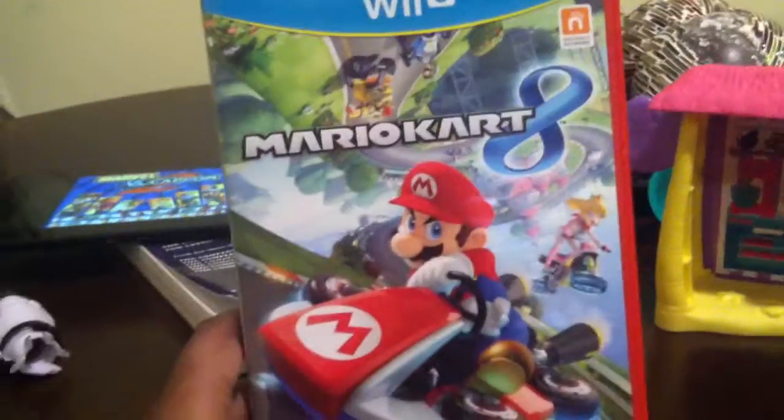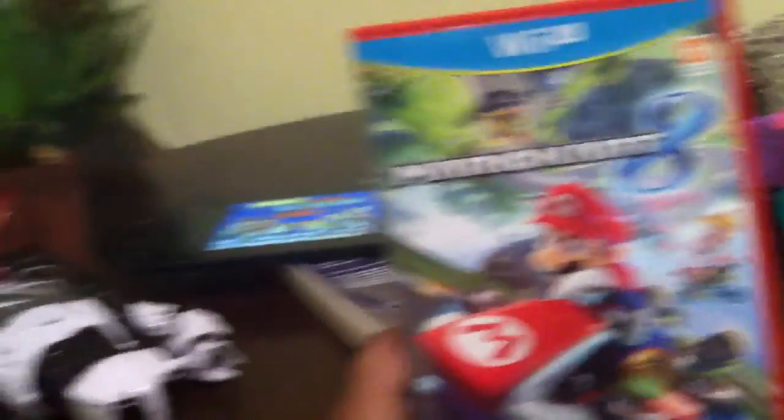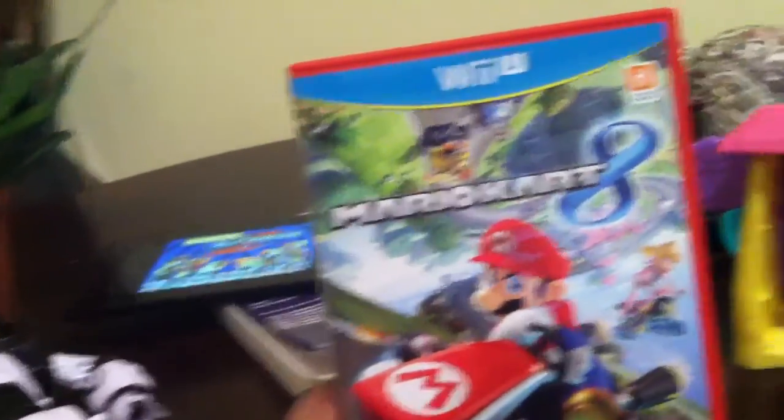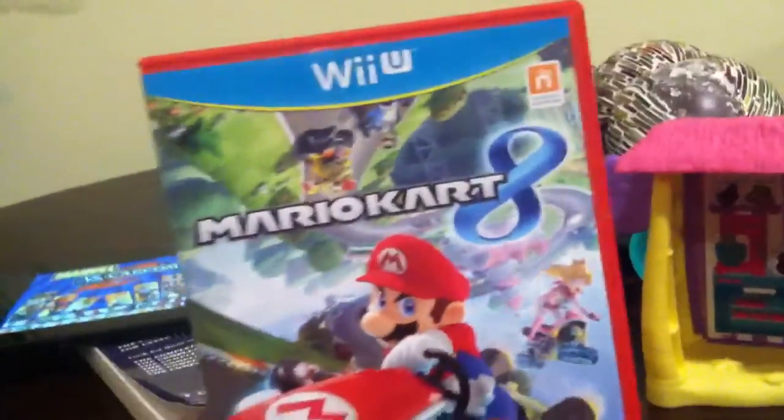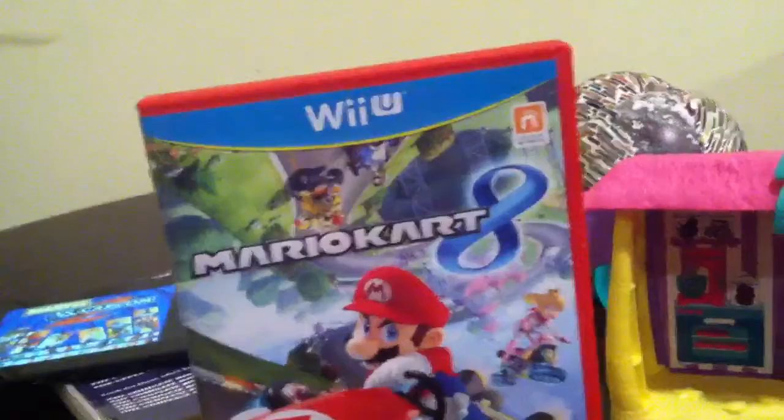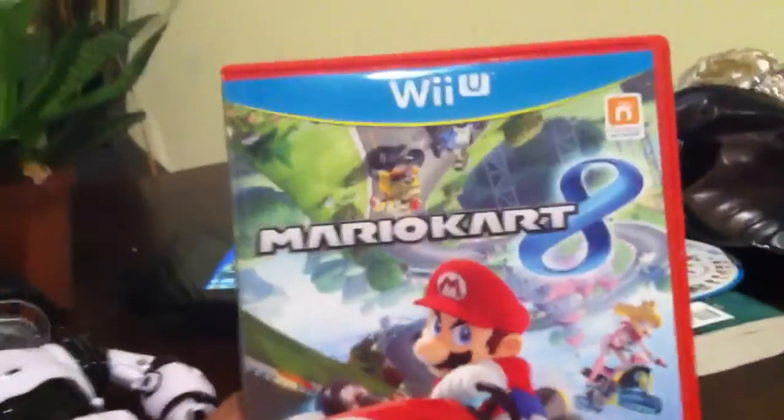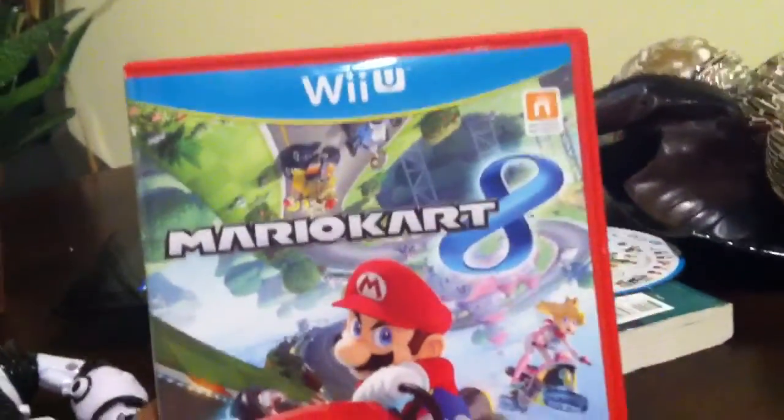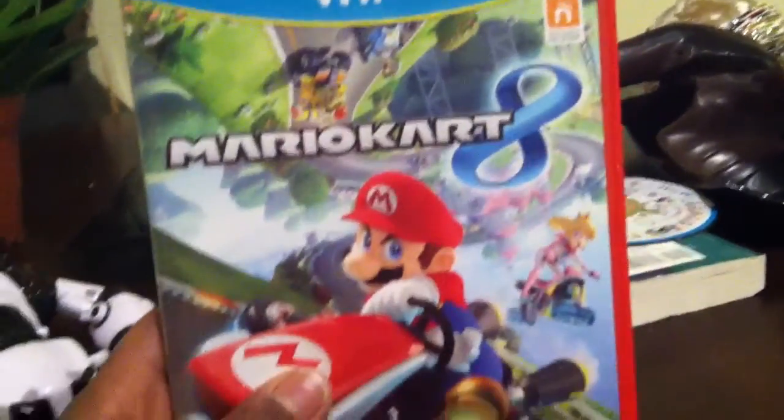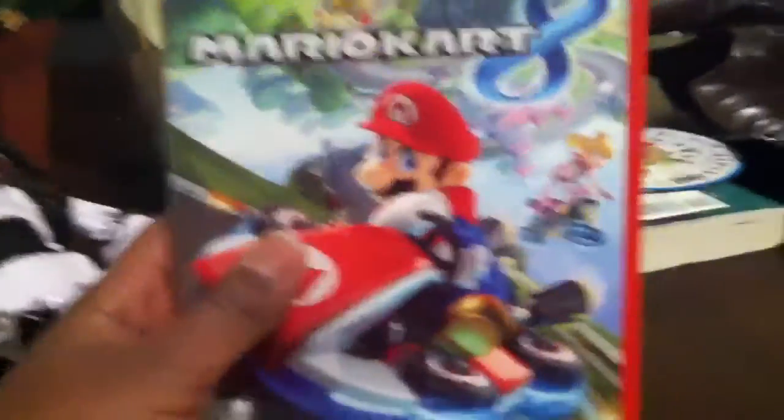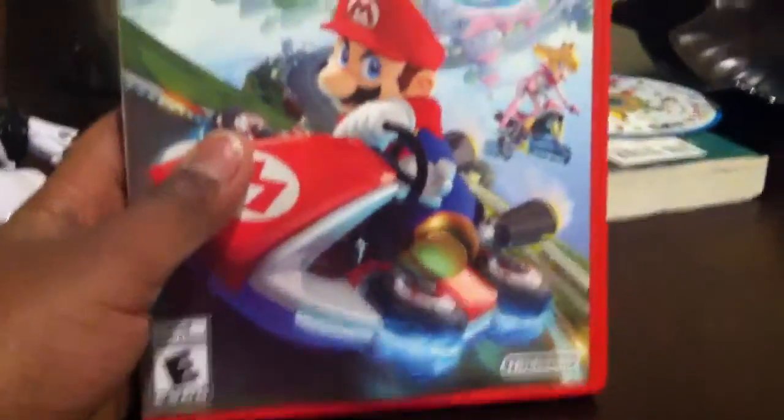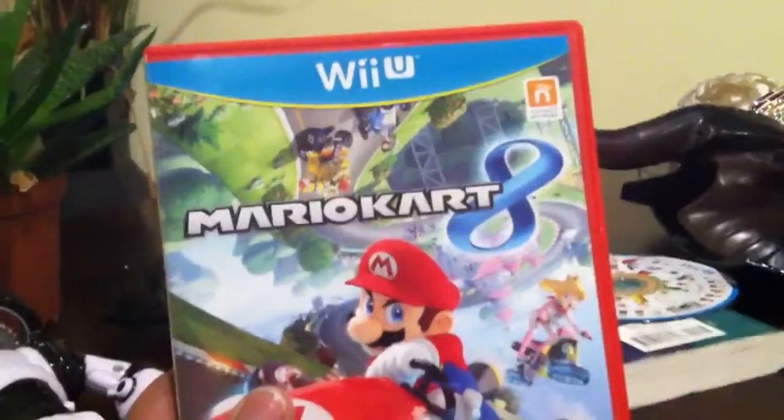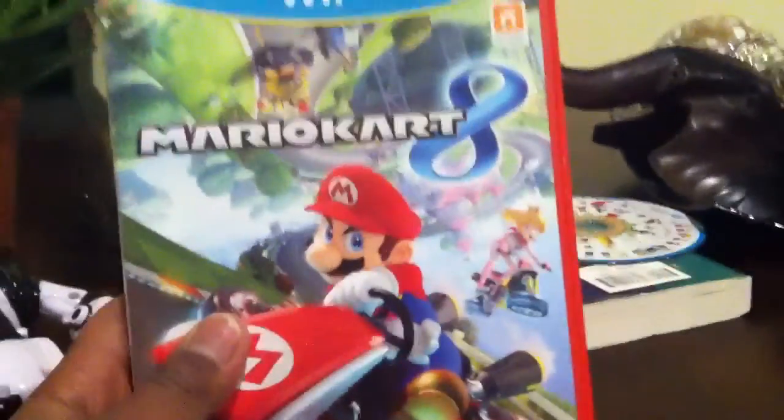This week I plan to start a brand new let's play of Mario Kart 8. You can hear Marvel vs Capcom music playing in the background. I just got Mario Kart 8 yesterday.